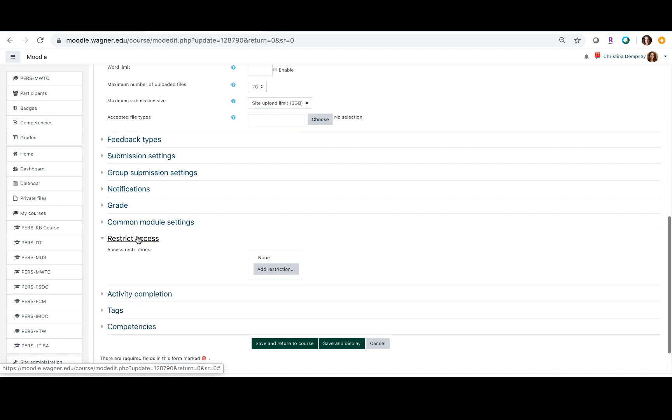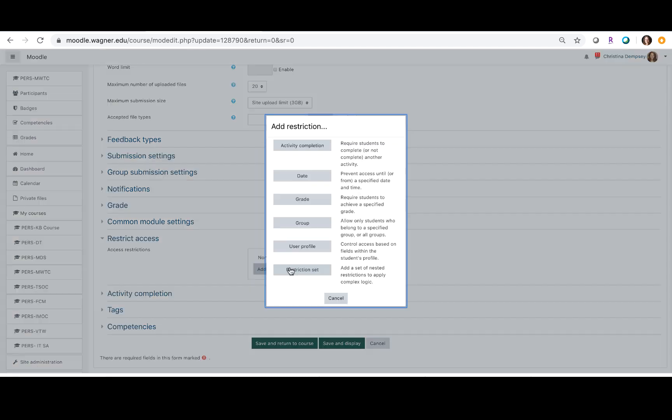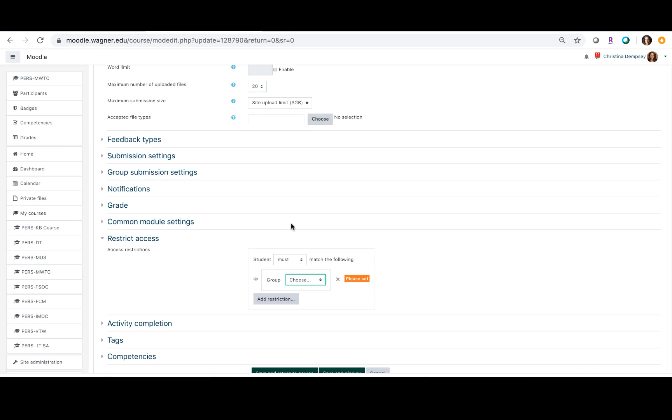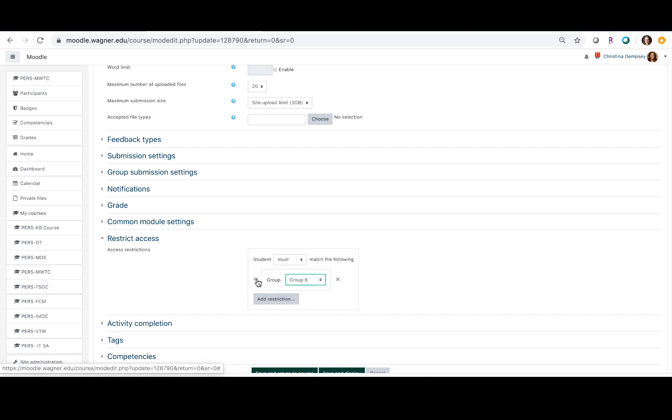tab here at the bottom and add a restriction by group, saying that group B is the one that's going to be taking this class, and I want to click on the little eye here to restrict access for groups A and C.